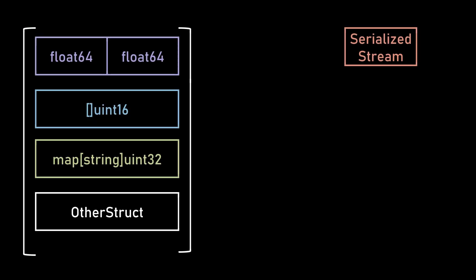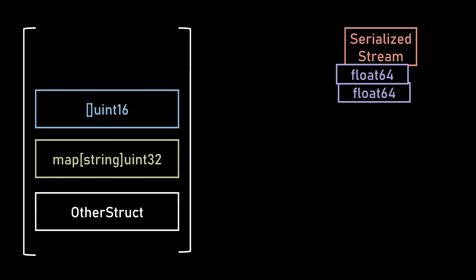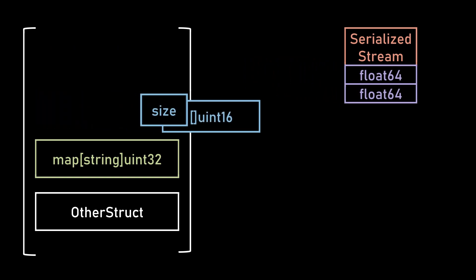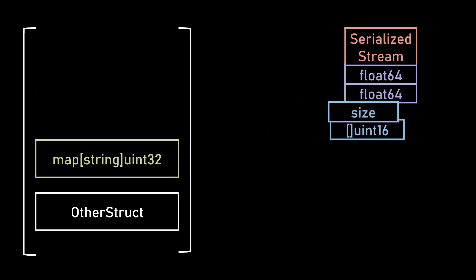Fixed width struct members are relatively easy. We just copy their bytes into a serialized array of bytes. Variable width struct members like slices and maps are a little bit more difficult. For slices, we just have to encode the size of the slice. That way the decoding side knows how many elements it needs to decode.